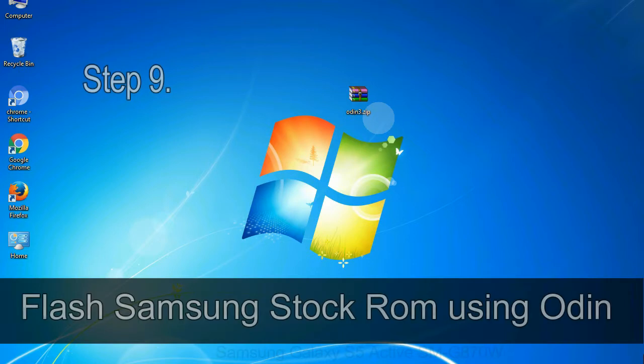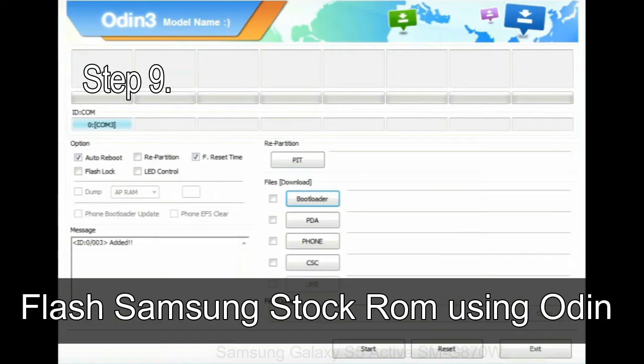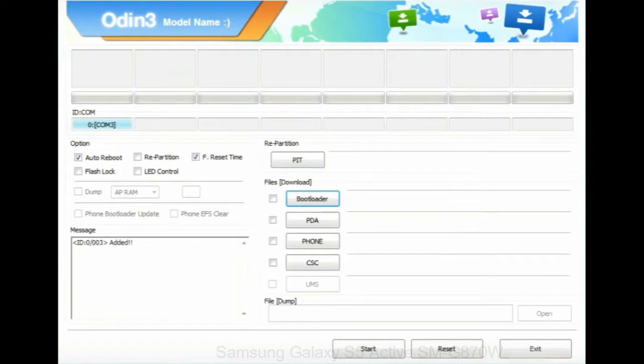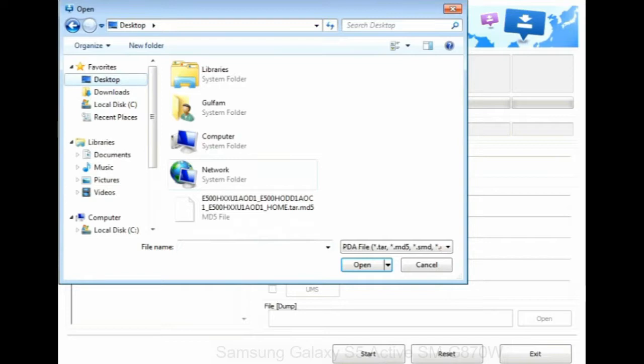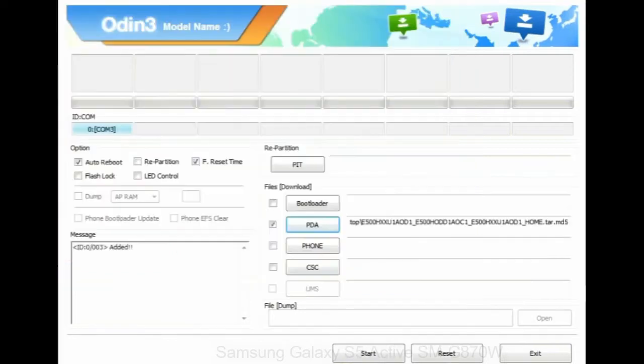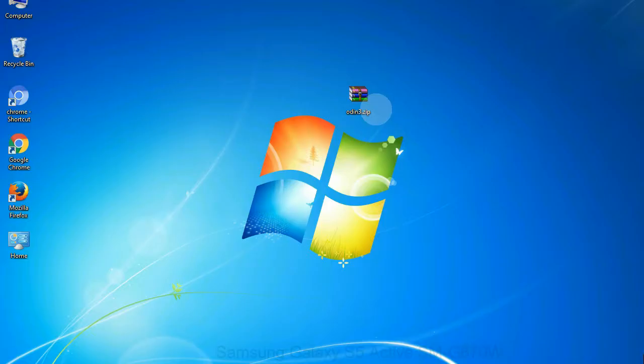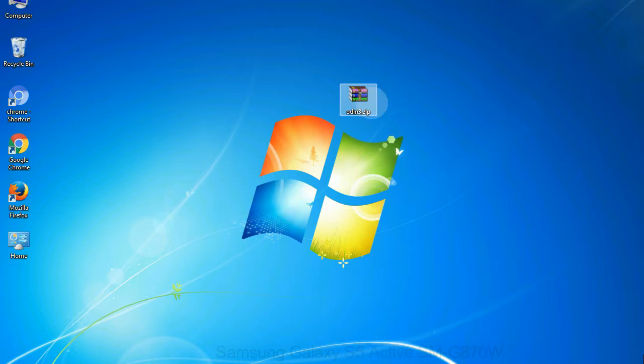Step 9: Once your device is detected by Odin, click on the PDA button and select the tar.md5 file that you have extracted. Or if the firmware package had multiple files, click on PDA button, then browse and select the file that has code PDA in its name. Click on phone button and select the file that has modem in its name. Click on CSC button and select the file with CSC in its name. Skip any files that you did not find in the package. Make sure that you do not mess up with checkboxes.